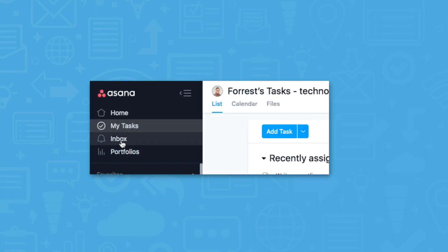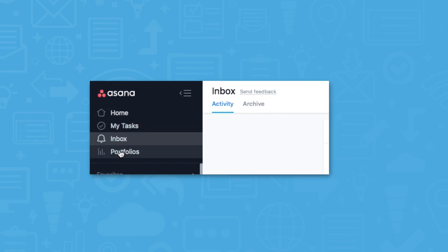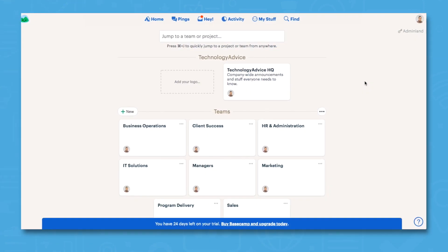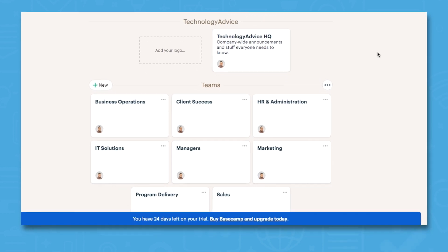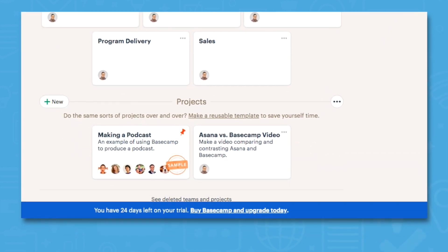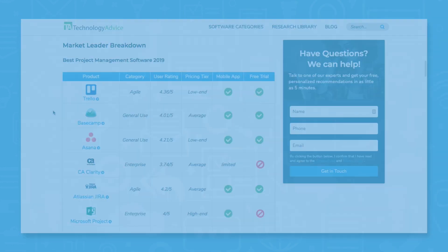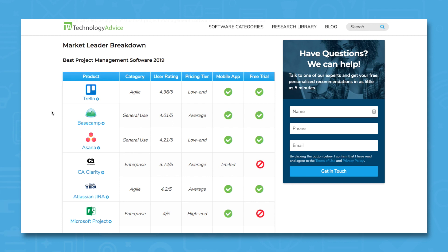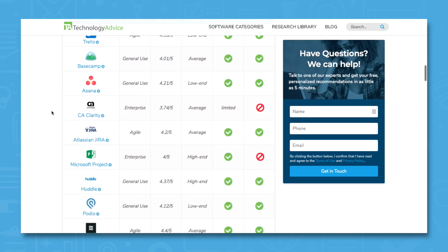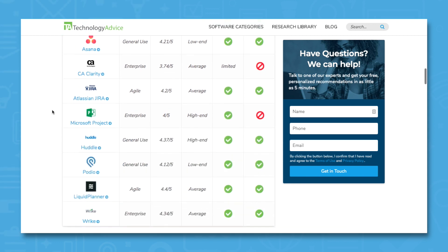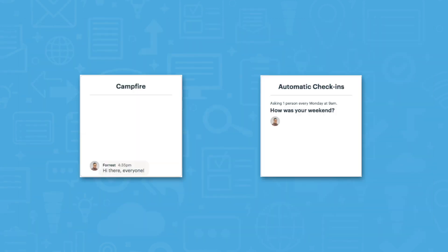Instead of showing you a top-down view of information, Basecamp organizes information into small camps. Each camp is organized into six tools. You can find most of these tools in any project management solution, but Campfire and Automatic Check-ins are two tools that really make Basecamp stand apart.